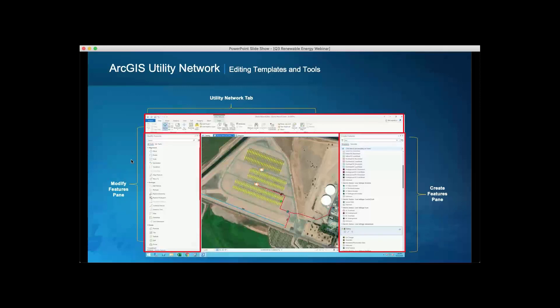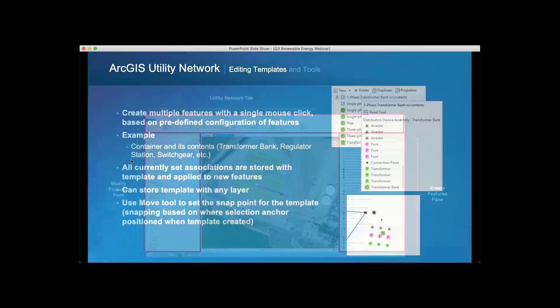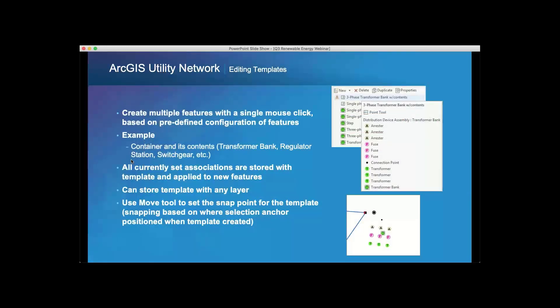The Utility Network uses ArcGIS Pro — it's an ArcGIS Pro extension — and it takes advantage of all the native editing tools available in Pro. If you're familiar with Pro editing workflows, you'll be very comfortable with the Utility Network, which simply adds capabilities for connectivity, tracing, and interacting with the rule base. A key feature is editing templates — collections of things like a three-phase bank transformer with all individual components pre-laid out, so with one click you can deploy a whole bunch of components into the geodatabase and then configure them based on individual location.